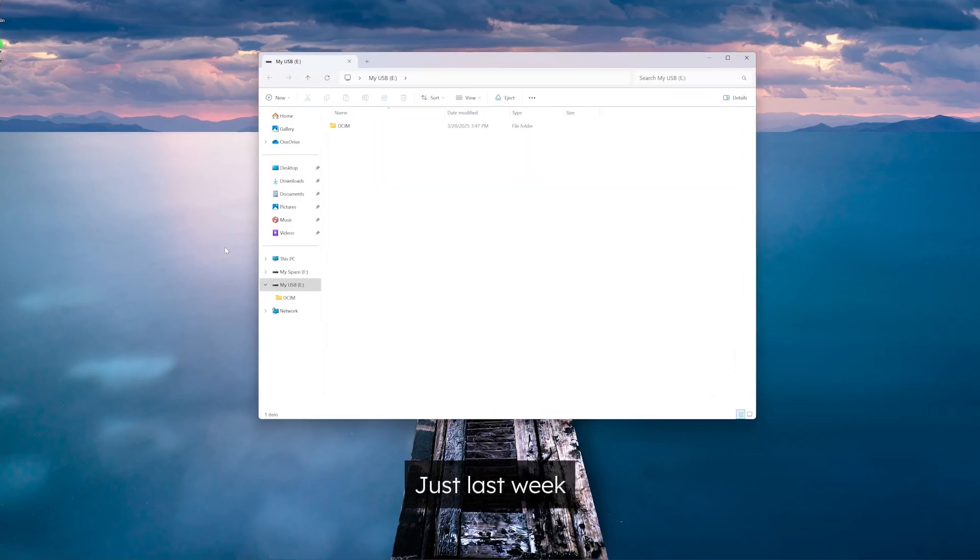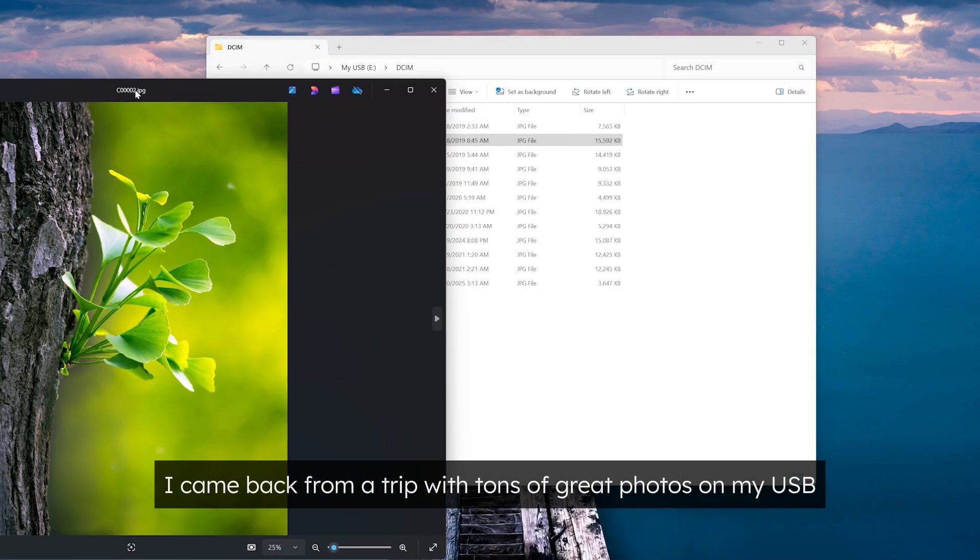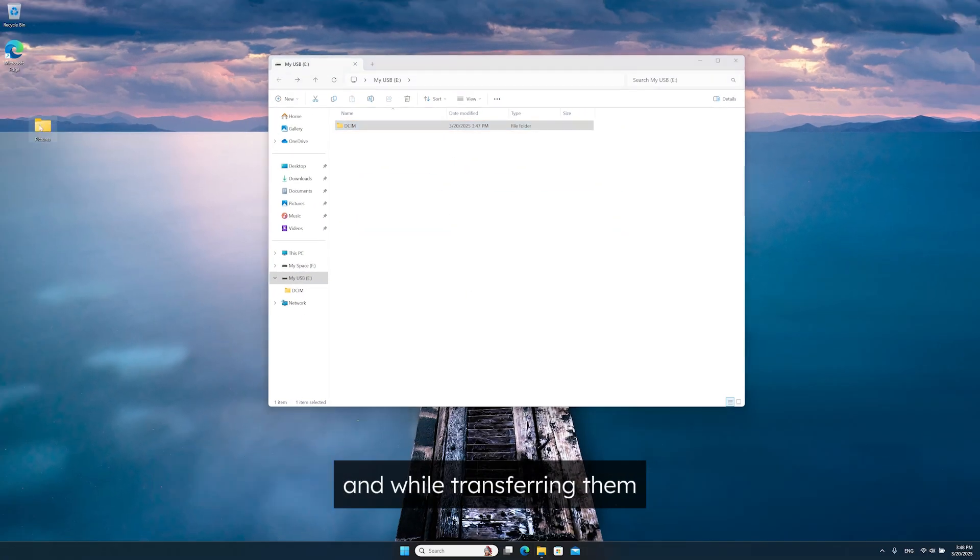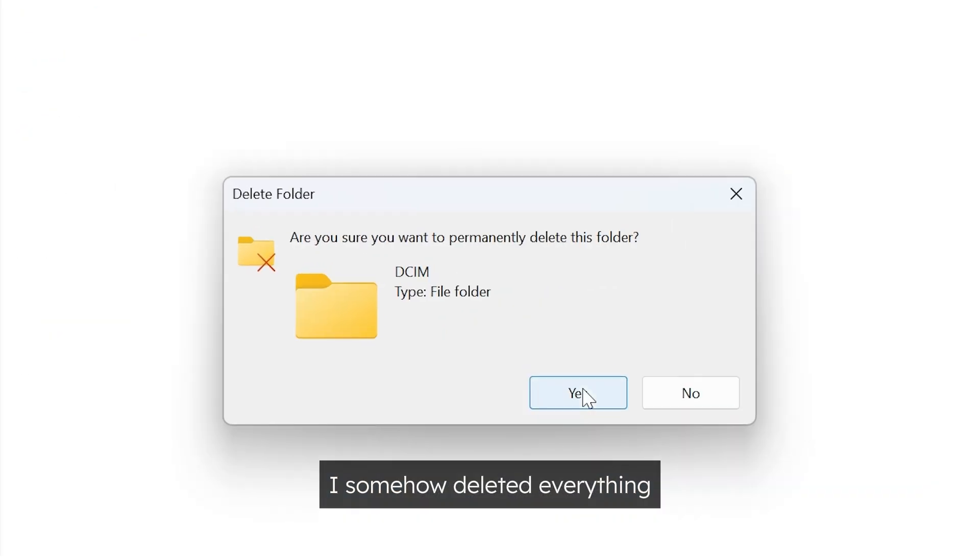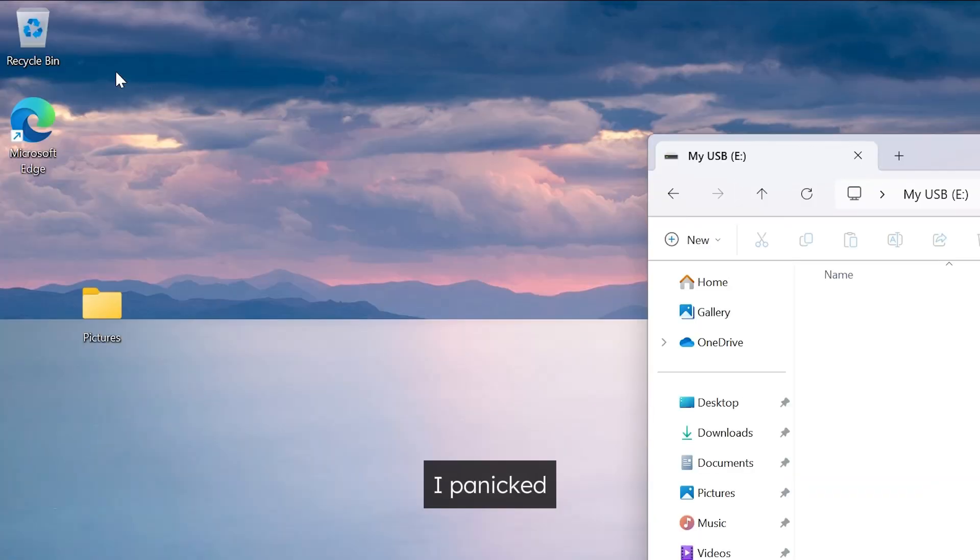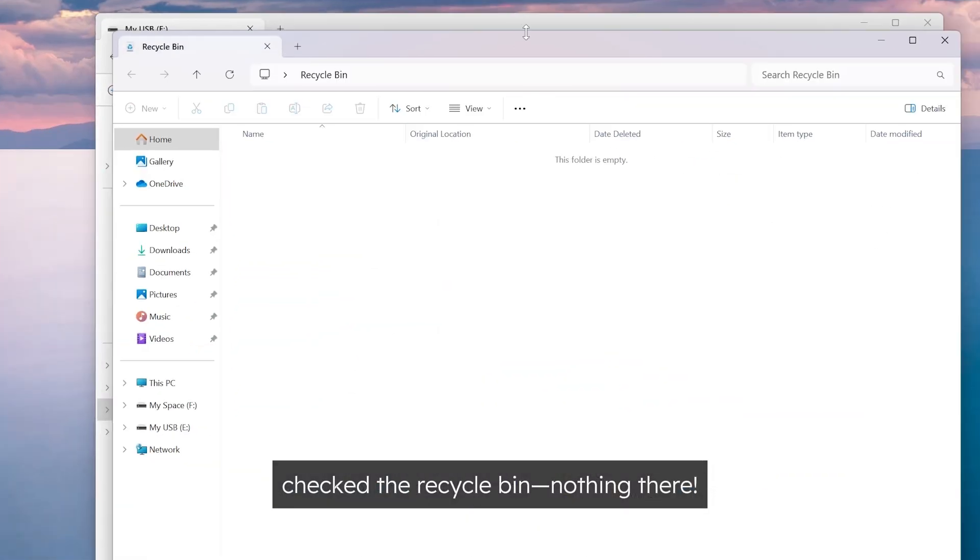Just last week, I came back from a trip with tons of great photos on my USB and while transferring them, I somehow deleted everything. I panicked, checked the recycling bin, nothing there.